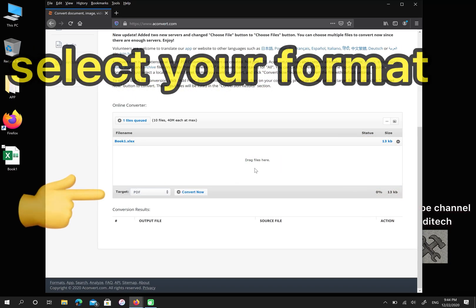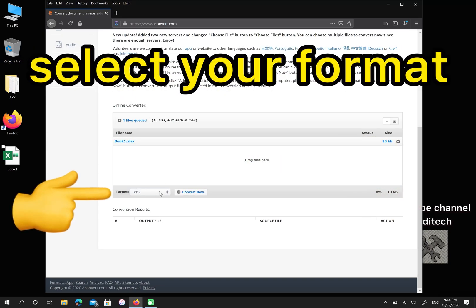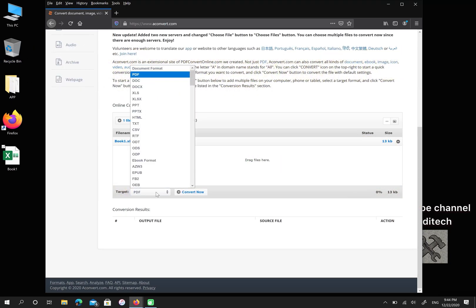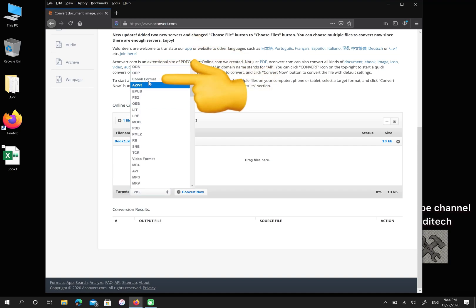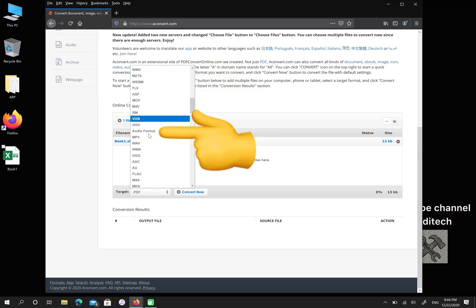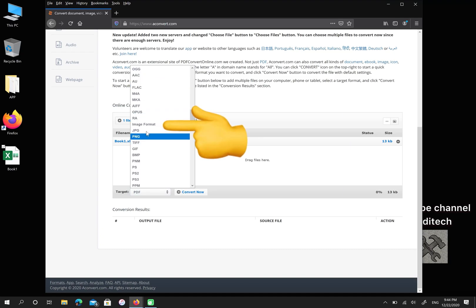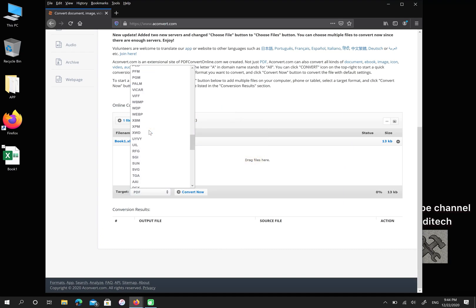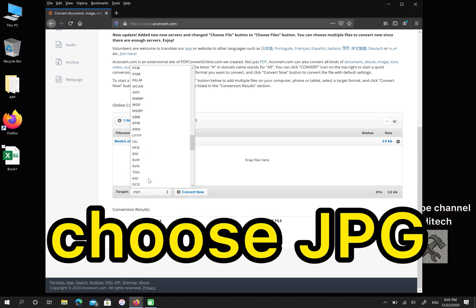Then choose your target format. There are a lot of formats here, for example: document format, ebook format, video format, audio format, image format, and icon format. Please choose JPEG.